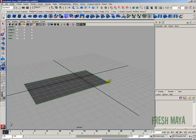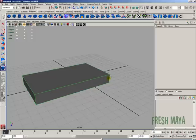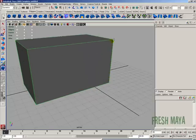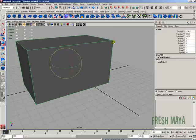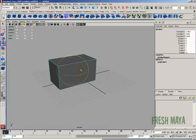And now I can press the left mouse button again, hold it down, and I can drag my mouse up and down to create the height of it. So that's interactive creation versus not having interactive creation.